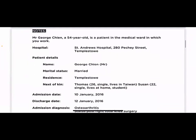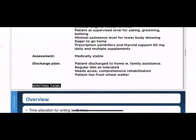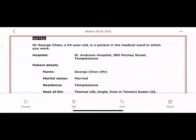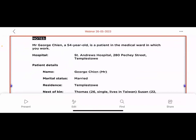These are the case notes I shared yesterday for the letter assessment. The notes describe Mr. Georgine, a 54-year-old patient in the medical ward, and at the end it says the patient is discharged to home with family assistance. The case notes didn't specify doctor or nurse, so both doctors and nurses can write on this. We will assess the letters at the end of the webinar.